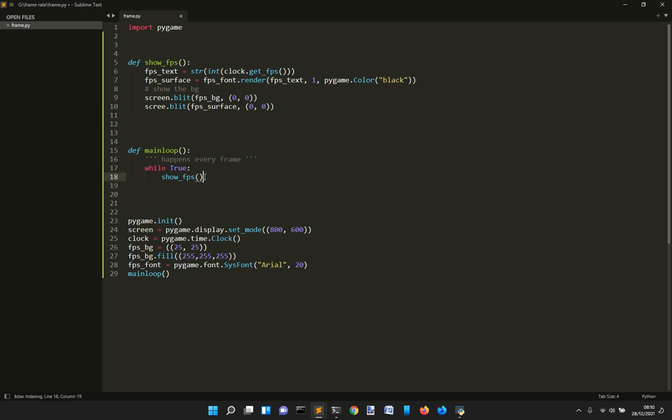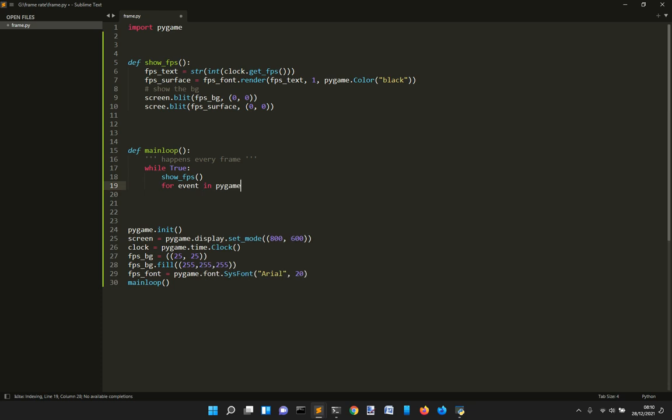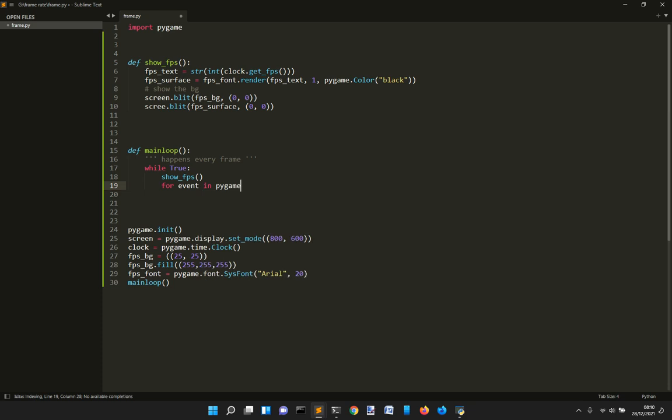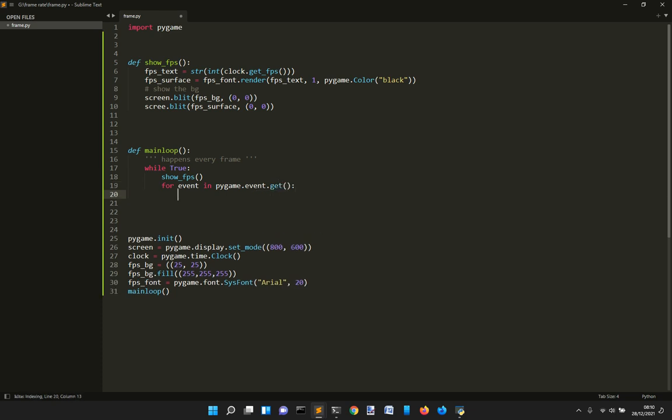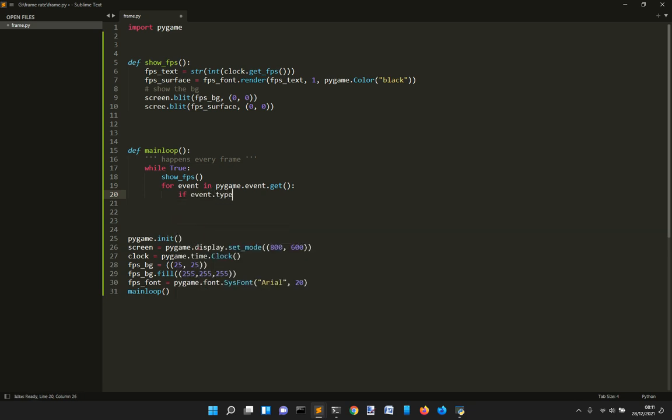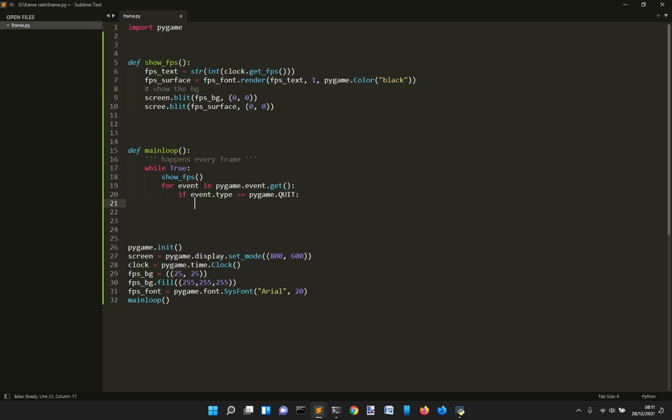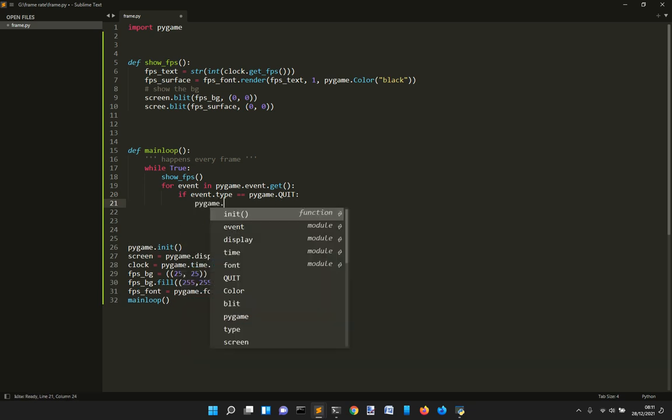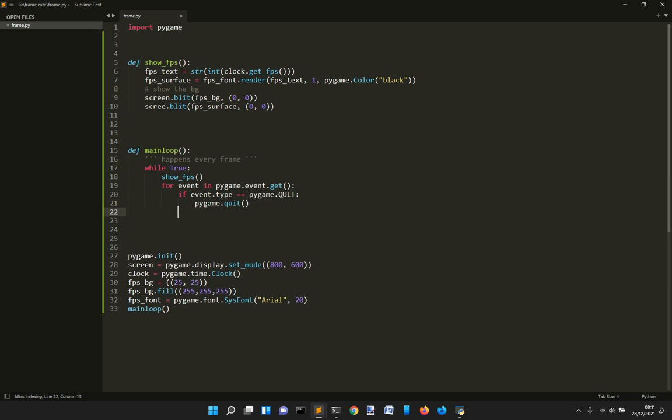Now we are showing our FPS. But we need to do another thing. For event in pygame.event.get, for every event that user does, if this event type is equal pygame.quit. So if the user quit the game, we want it to quit pygame or pygame.quit. And so that's all.